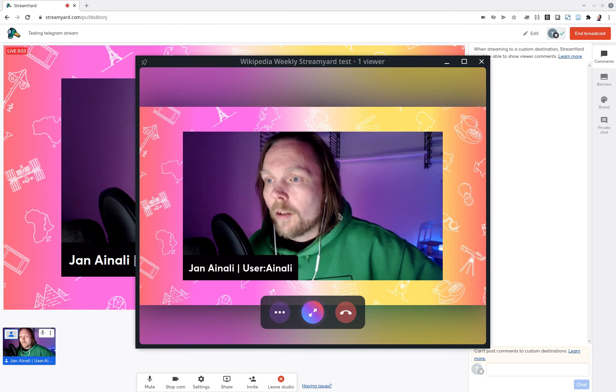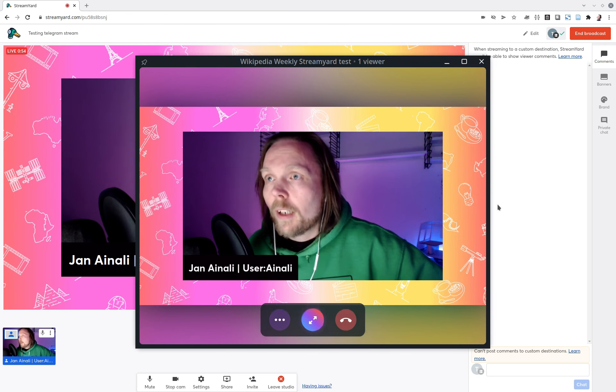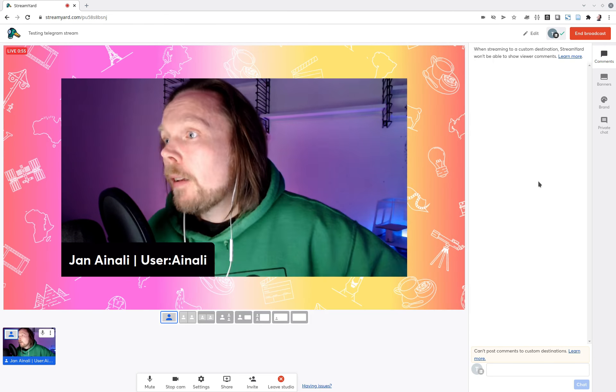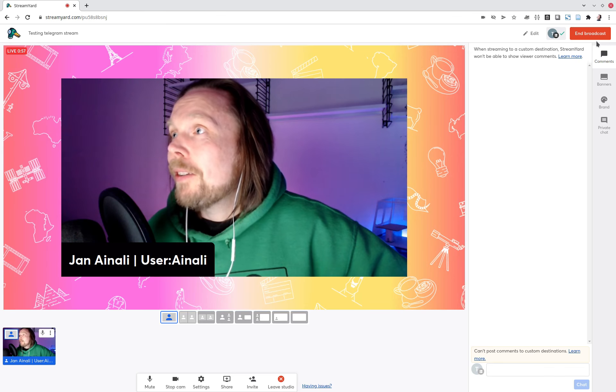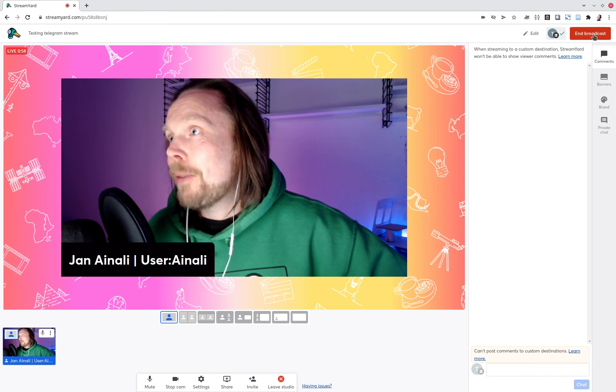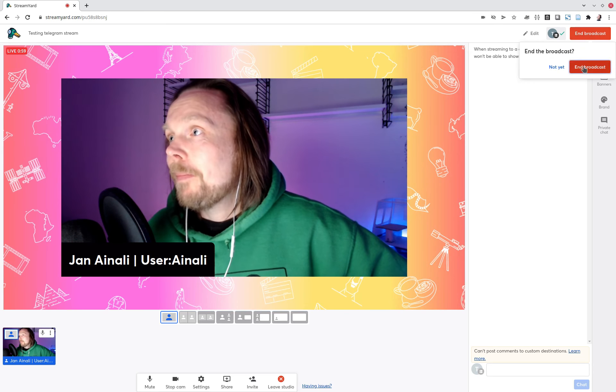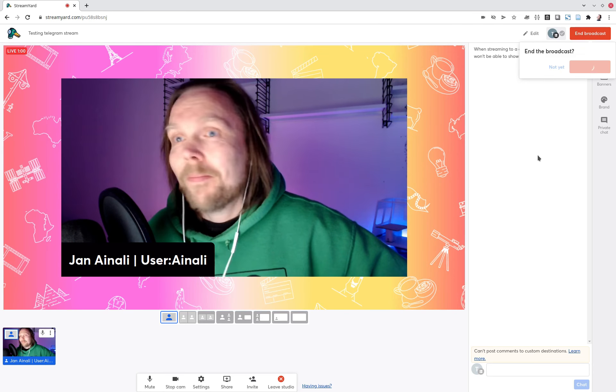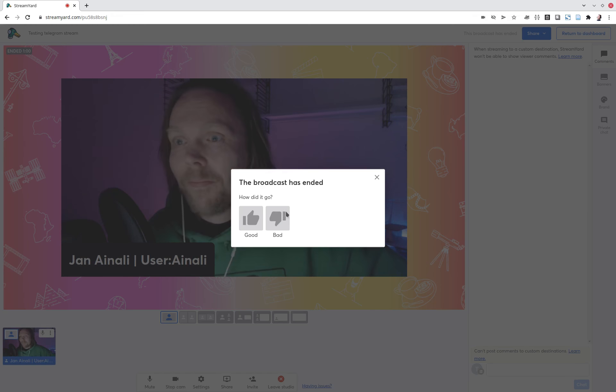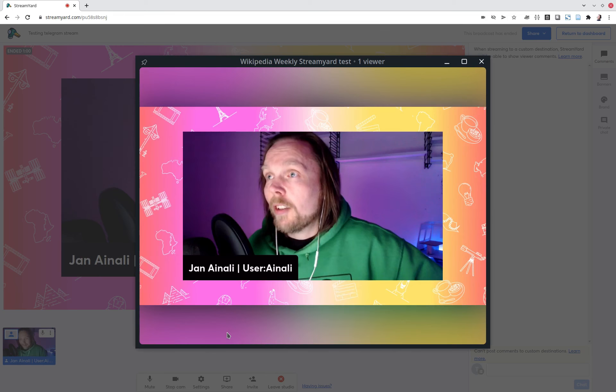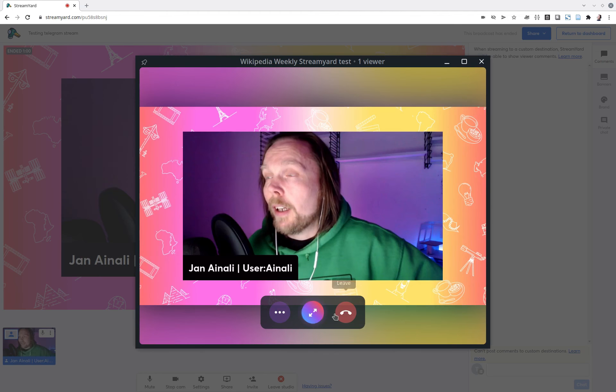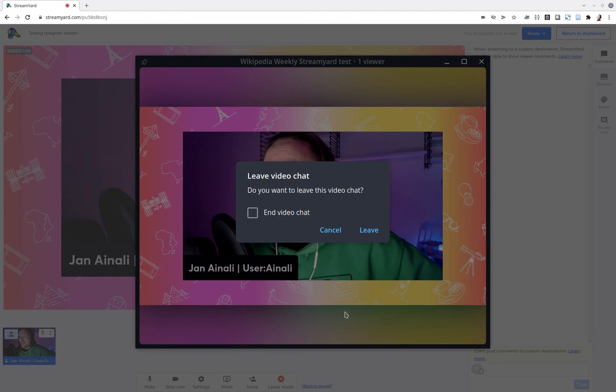You go to end broadcast here. This is a little bit of trouble with the big delay. But otherwise it seems to work just fine. And then you'll go back here and end the video chat. That's very important. And then you can leave it.